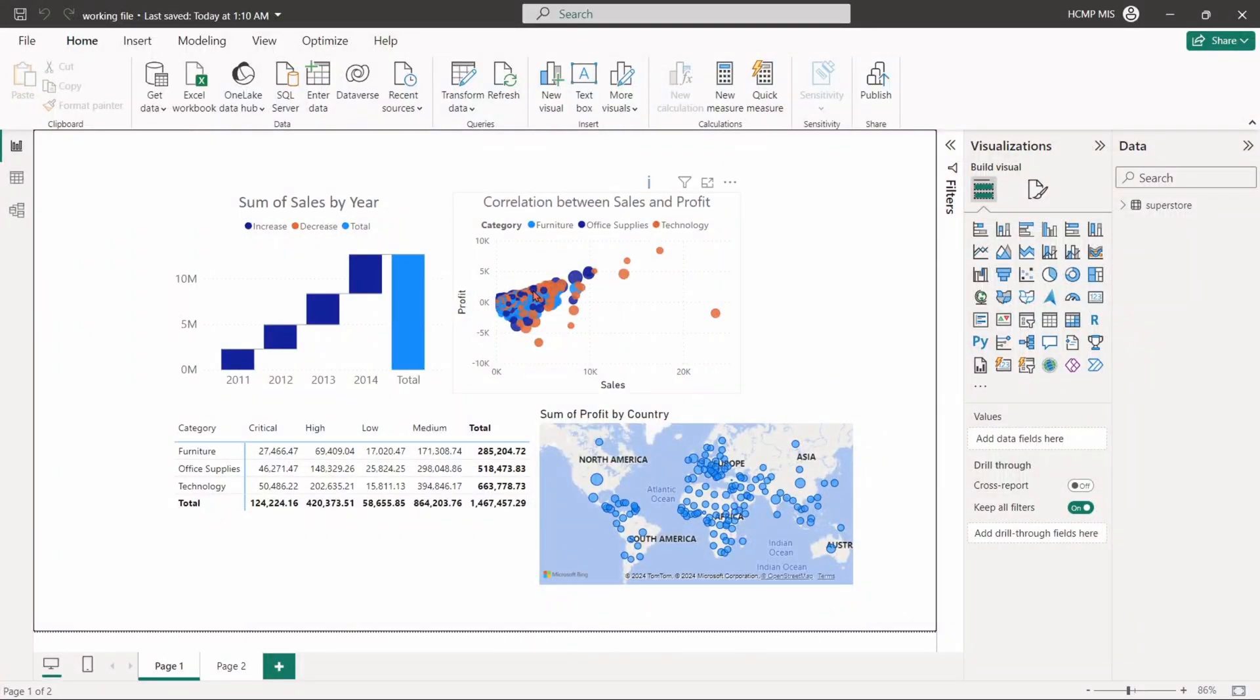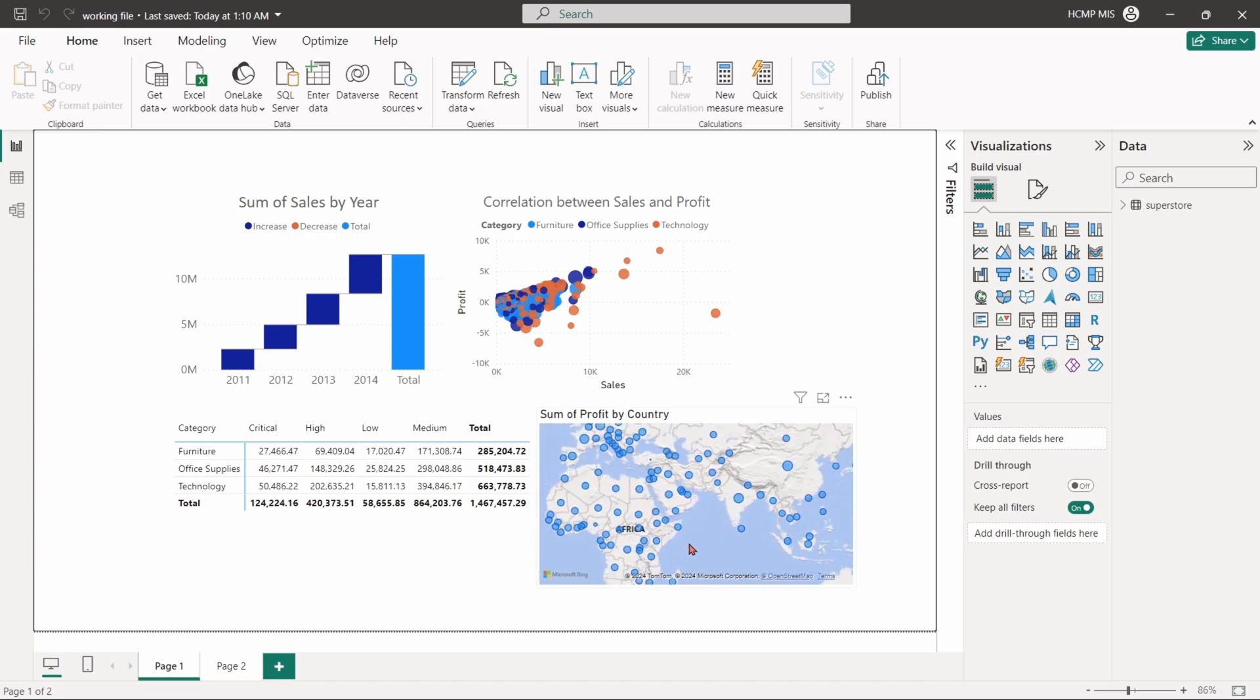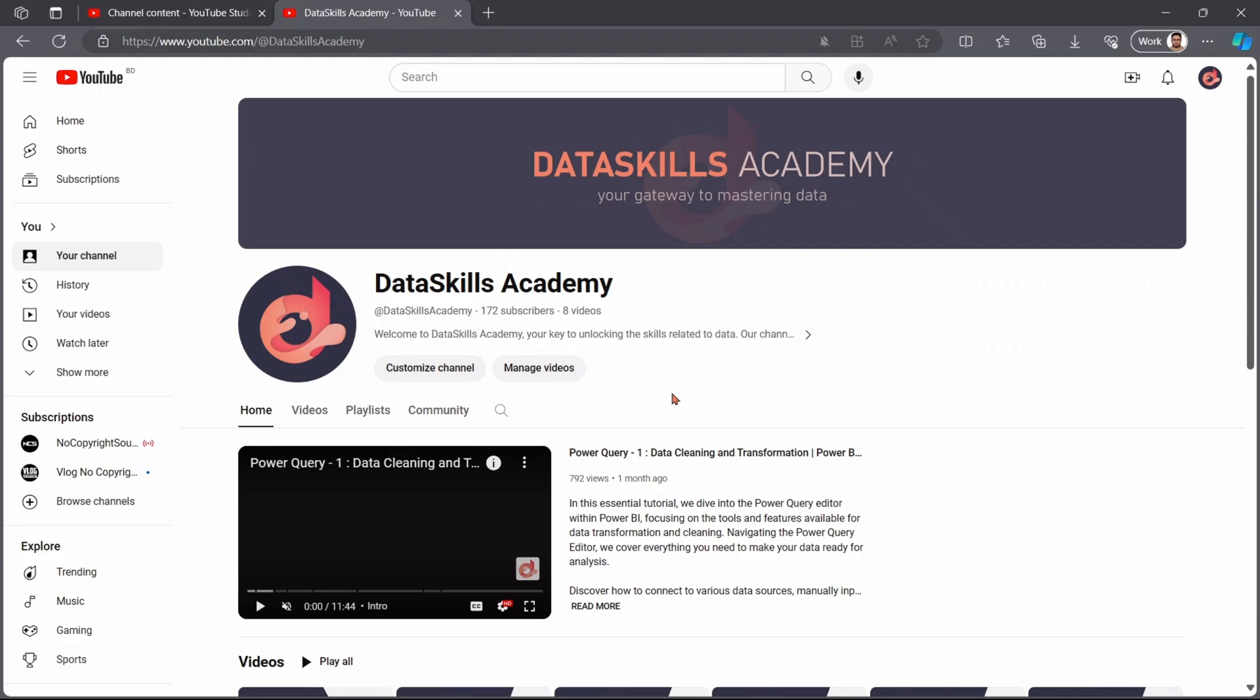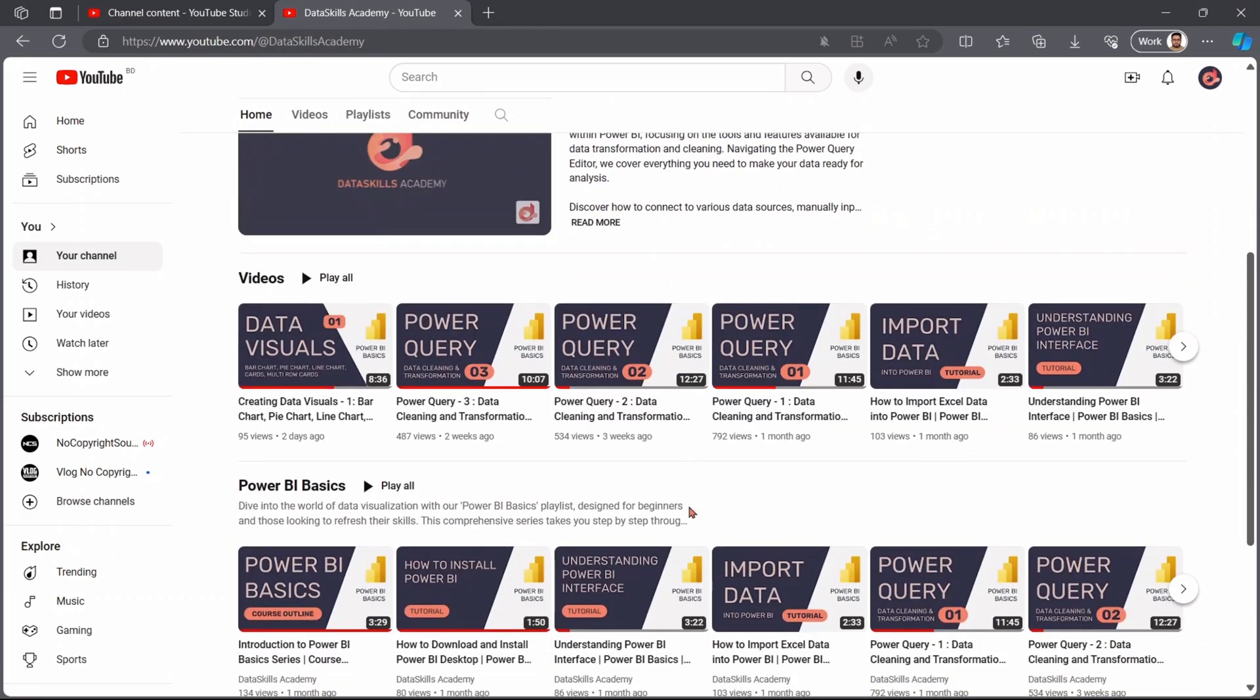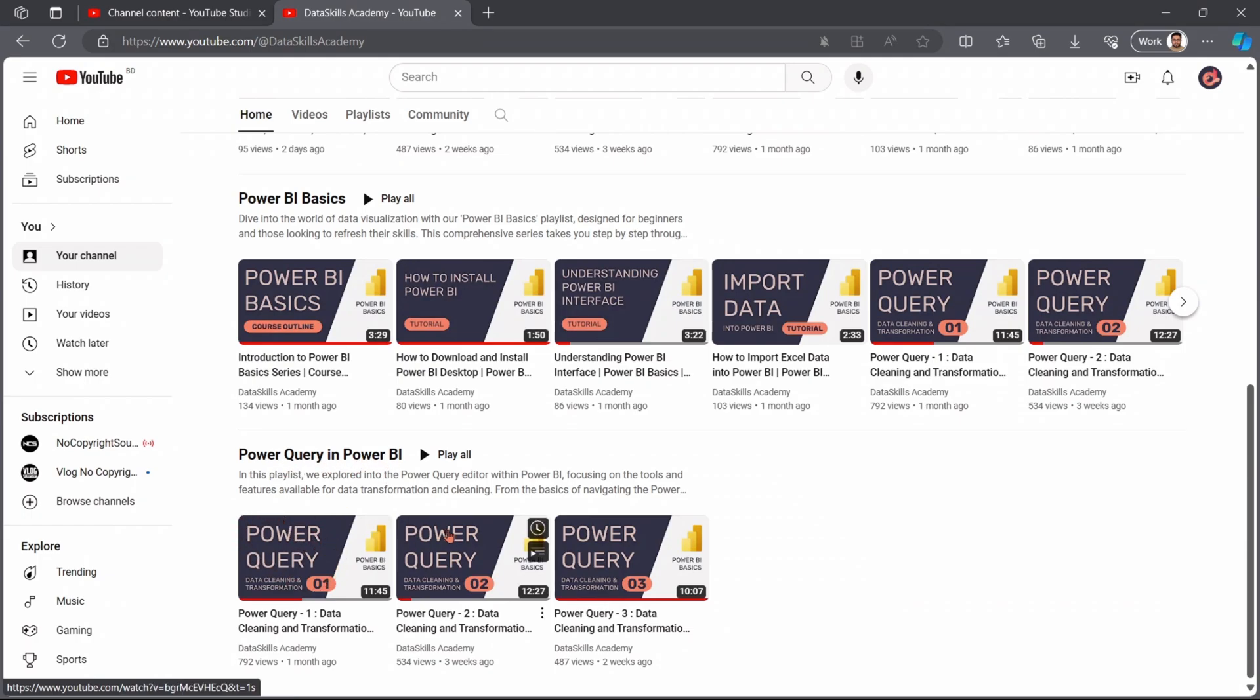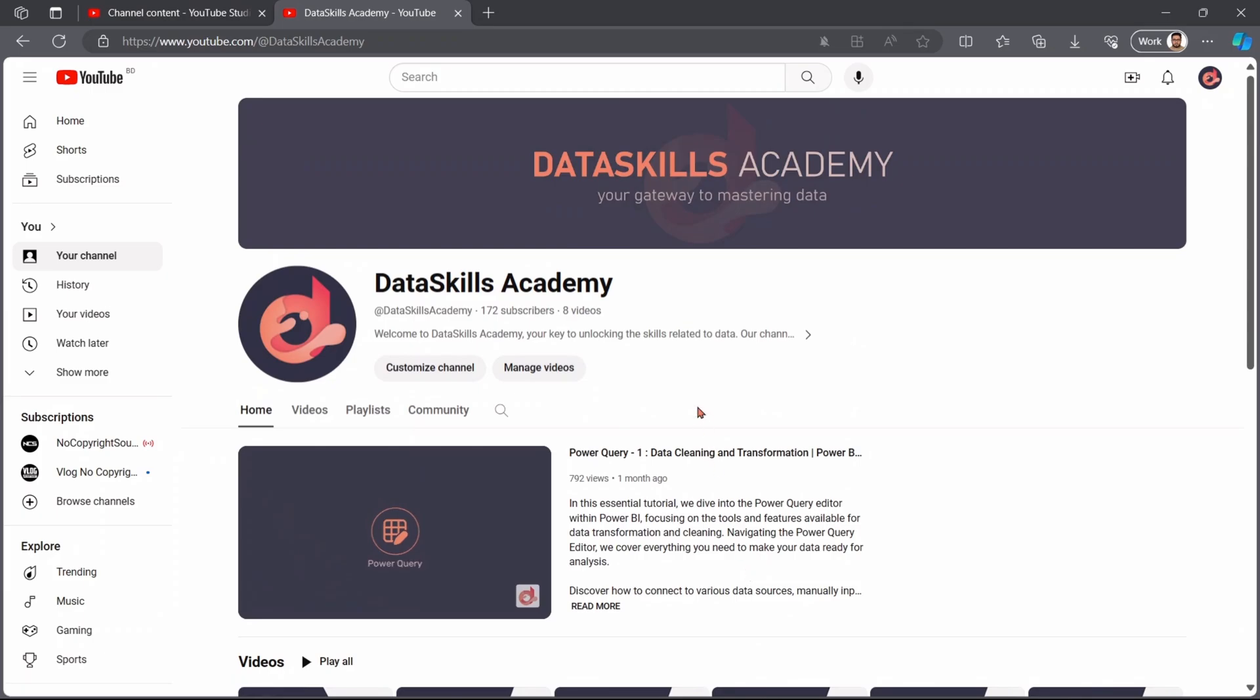In the second part of our creating data visual series, we'll explore scatter, funnel, waterfall, table, matrix table, map, and tree map charts. In the first part of this series, we covered how to create bar charts, pie charts, line charts, card visuals, and multi-row card visuals. Also don't forget to watch our Power Query series to learn how to prepare your data before making these visuals. Creating clear and effective visuals is key to presenting your data meaningfully.